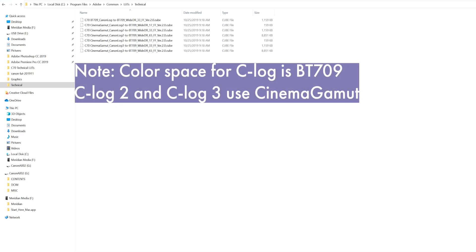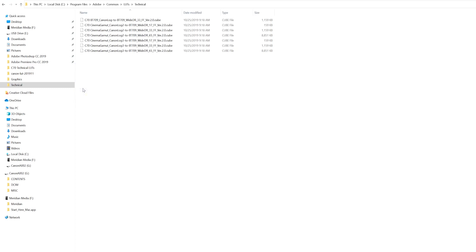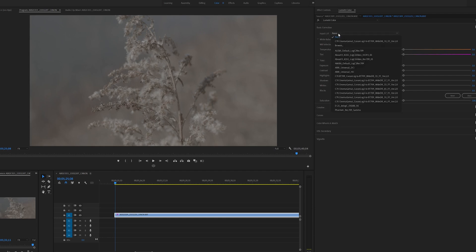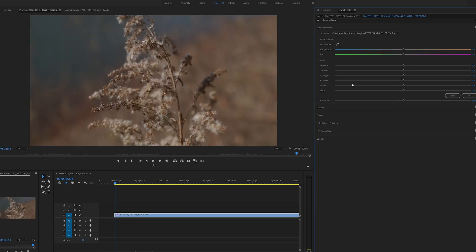The Canon C70 shoots in Cinema Gamut, and can record in C-Log, C-Log2, and C-Log3, so I'll copy these LUTs into the technical folder. From there, I'll be able to quickly access them in Premiere. Since the footage was shot in Cinema Gamut in C-Log2, and I'm planning on outputting this clip on a Rec.709 display, I'll apply this LUT.